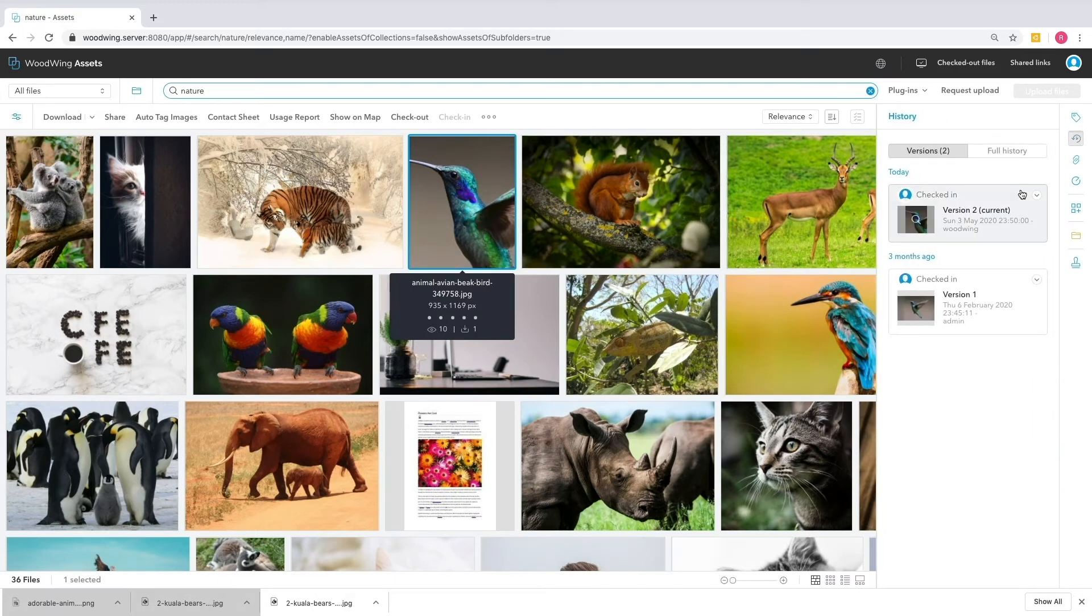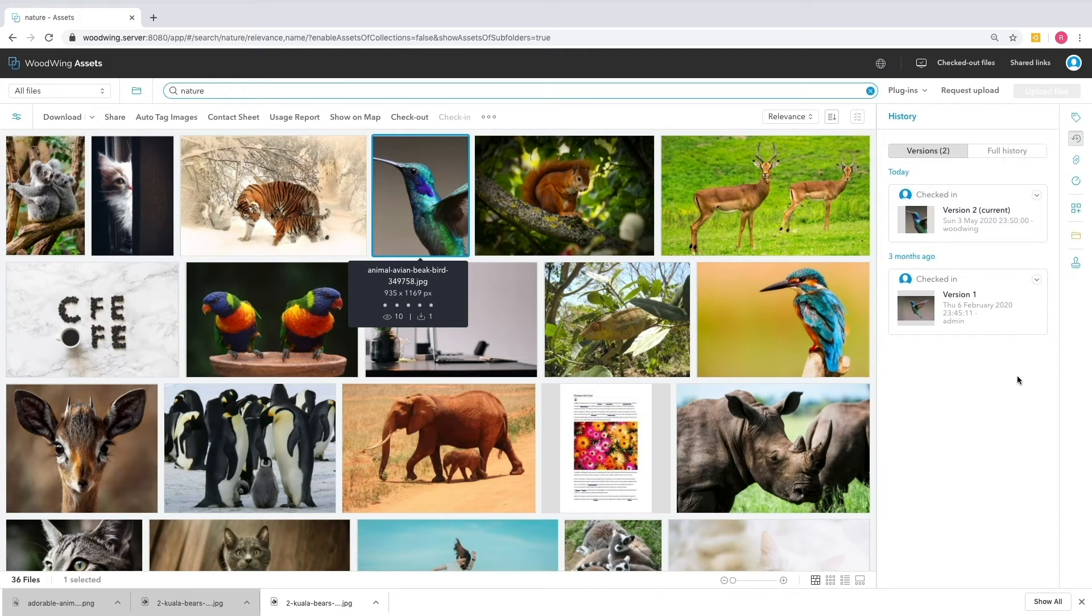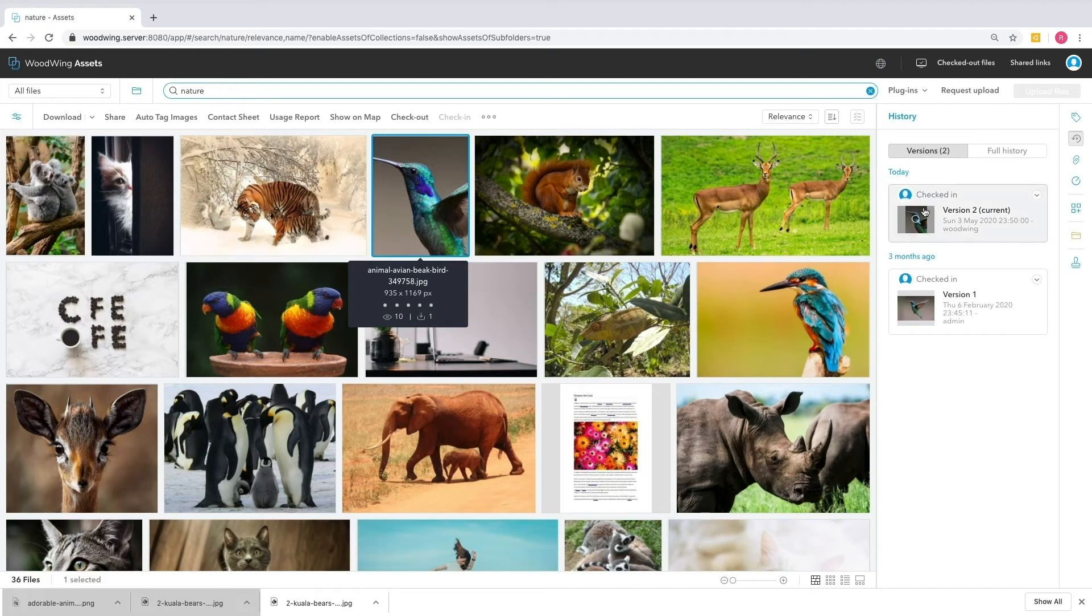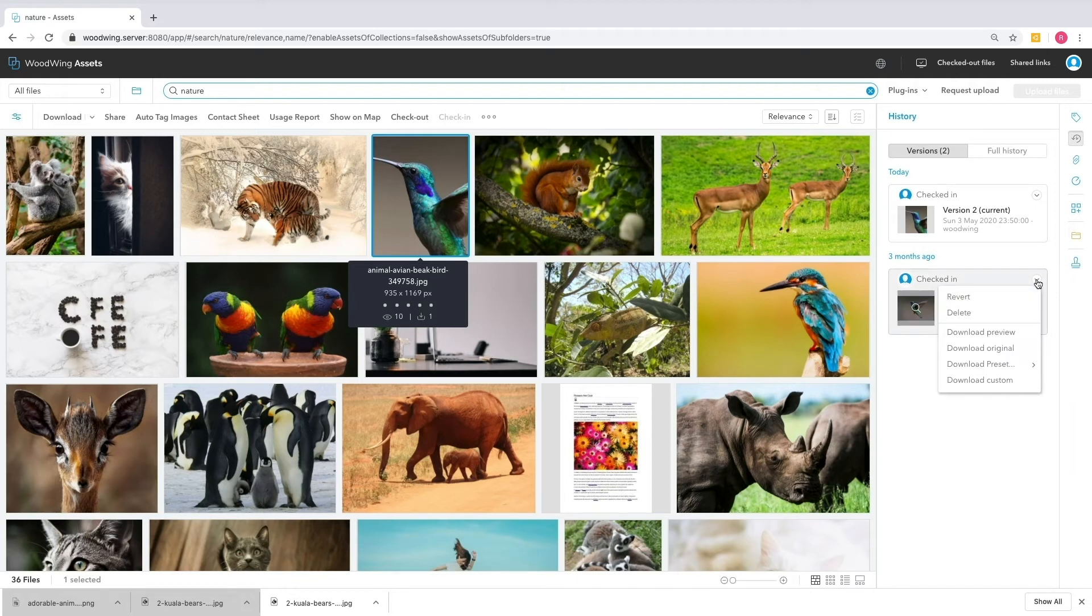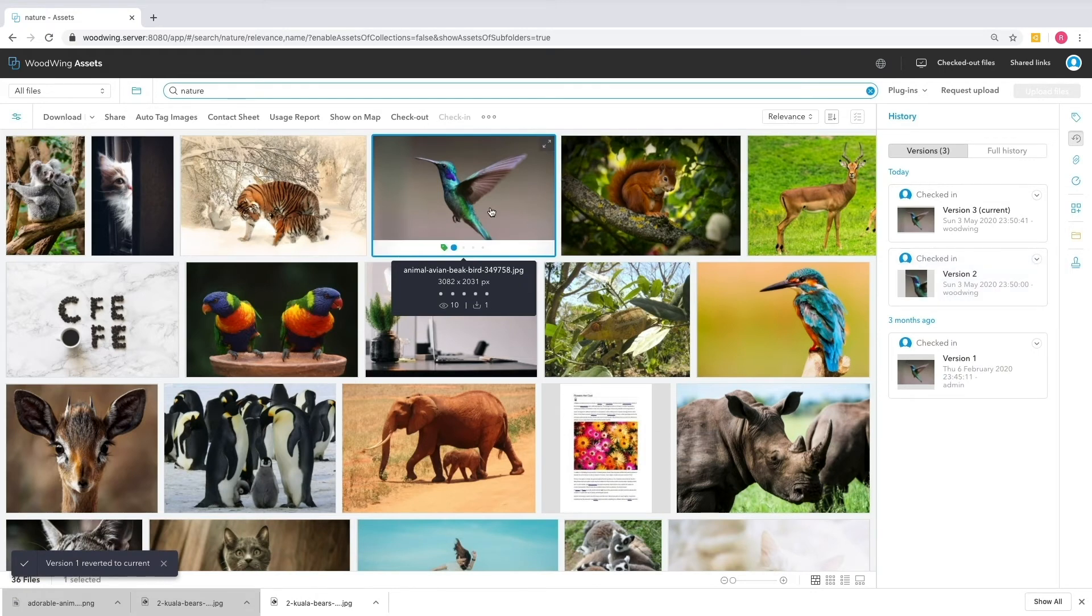You'll notice that the changes that were made in Photoshop are now reflected in the thumbnail of the image. And under the History tab, a version of that image has been created so that no data has been lost. This is non-destructive editing. So I now have the original version, I have the version that was just checked in, and I have a transaction log showing me exactly who made what changes and when, so that I always have the option to revert back to an older version if I'd like to do so.